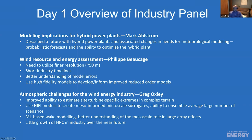Greg talked about his experience and atmospheric challenges in the wind energy industry, including improved ability to estimate site- and turbine-specific extremes in complex terrain, the use of high-fidelity models to create what he called meso-informed microscale surrogates, and the ability to ensemble-average a large number of scenarios. He touched on the use of machine learning for wake modeling, better understanding of the mesoscale role in large arrays, and noted he expected relatively little growth of HPC in industry over the near future.